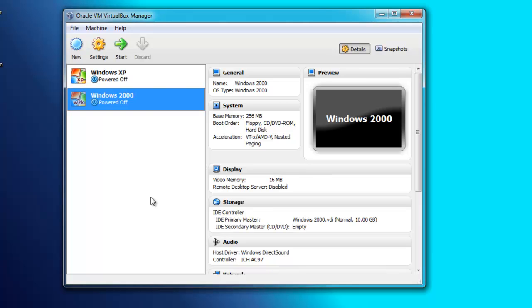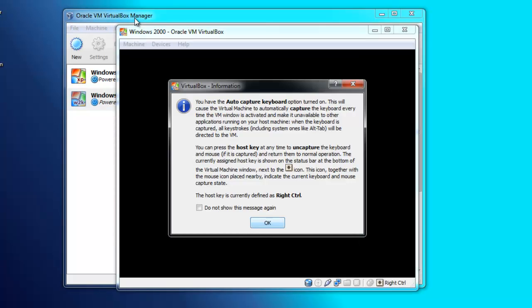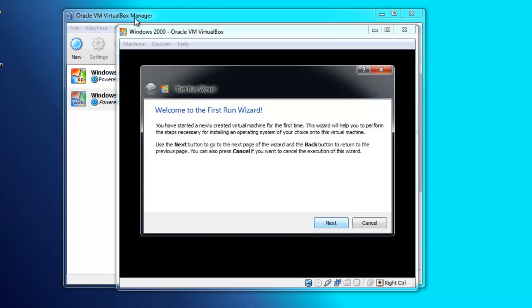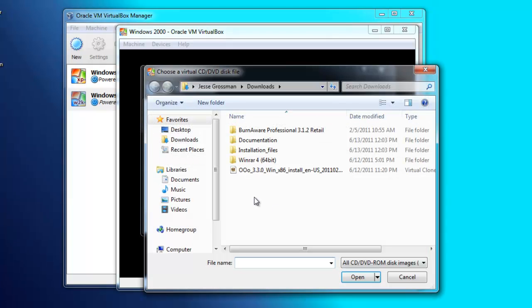Hey YouTube, Jesse here. Today I'm going to be showing you how to install Windows 2000 Professional Service Pack 4 using Oracle VirtualBox. This is called the VirtualBox Manager, which is similar to the Virtual PC Console in Microsoft Virtual PC 2007 Service Pack 1.